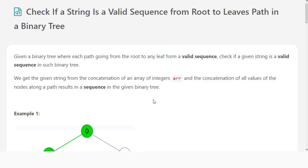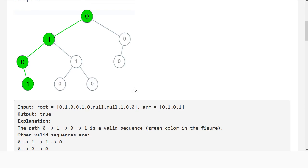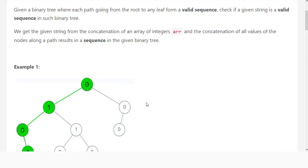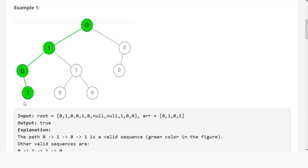So in this problem, we're given a binary tree, and we want to check to see if a sequence exists inside this tree. For example, with 0101, this sequence does exist. They define a sequence as something that has to start at the root node and end at a leaf node — a leaf node meaning that its left and right subtrees are both null.